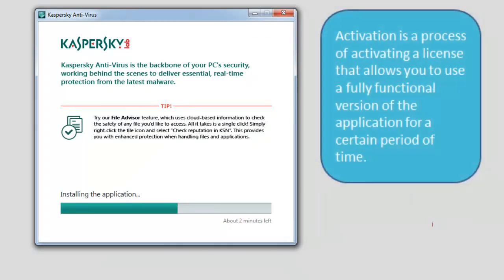Activation is a process of activating a license that allows you to use a fully functional version of the application for a certain period of time.